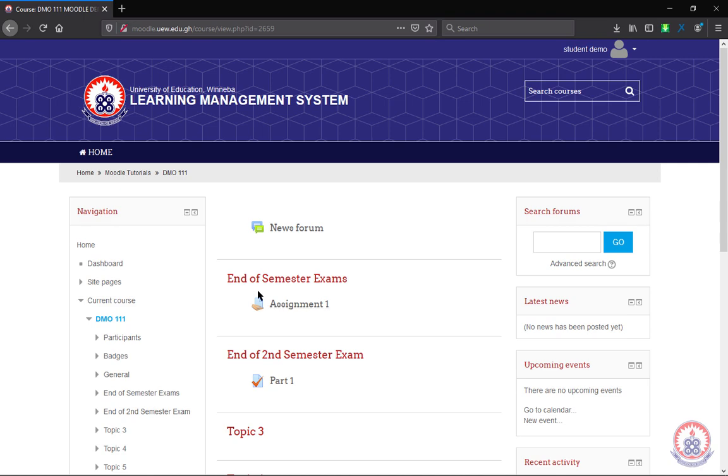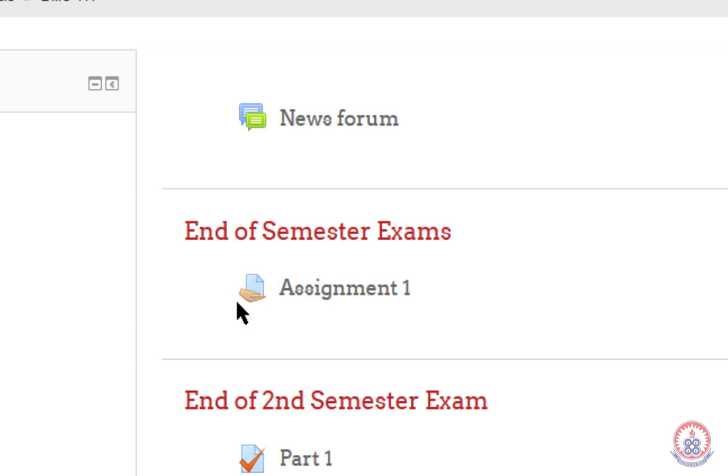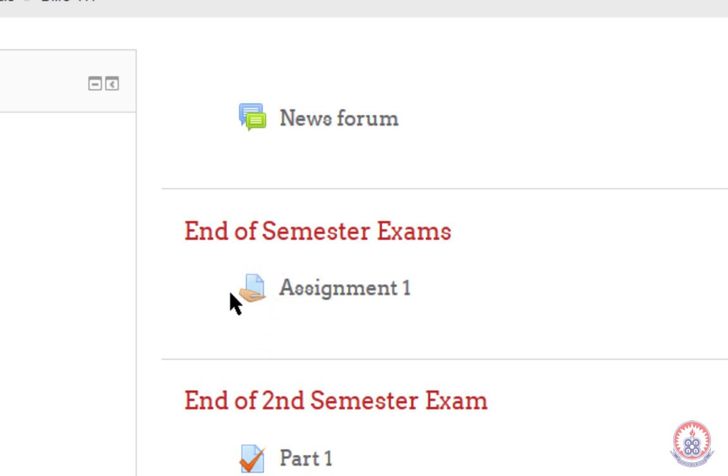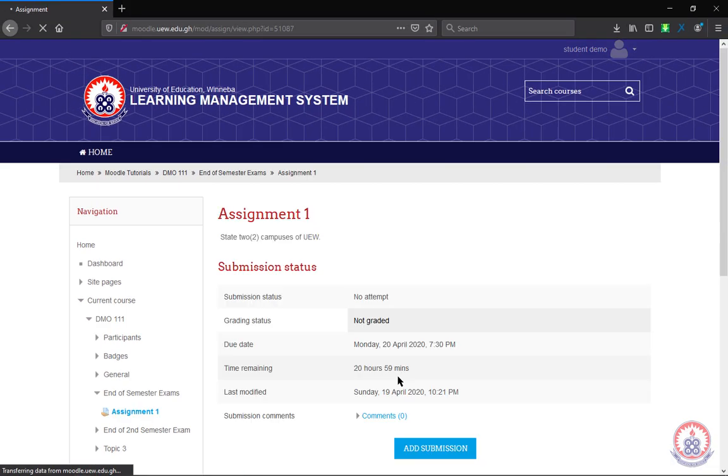So this is an icon or the icon for assignment. You have to take note of it. When you see this icon, it means it's an assignment. Now, to see the question or what is inside the assignment, you will have to click on it. When you click on the assignment to open it,